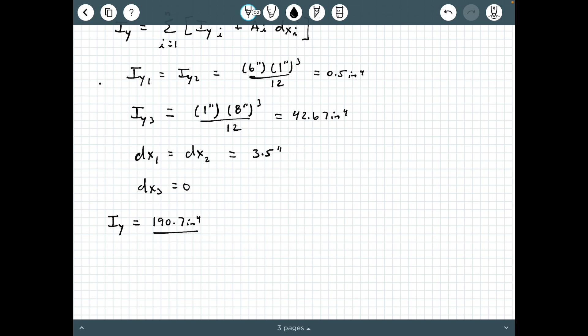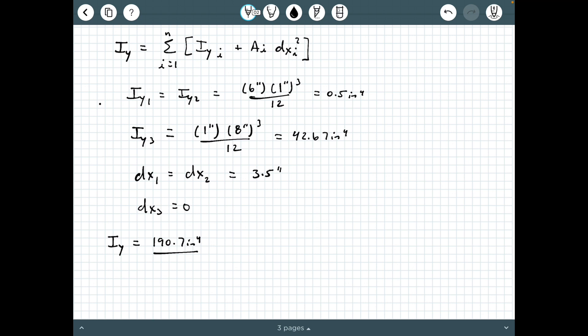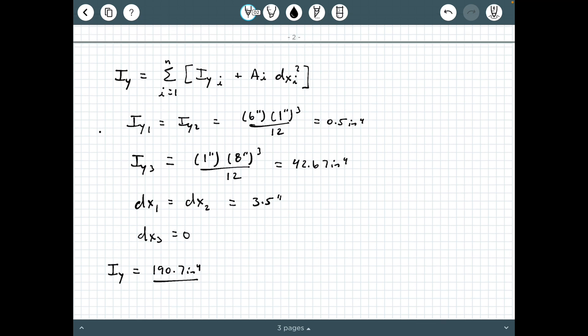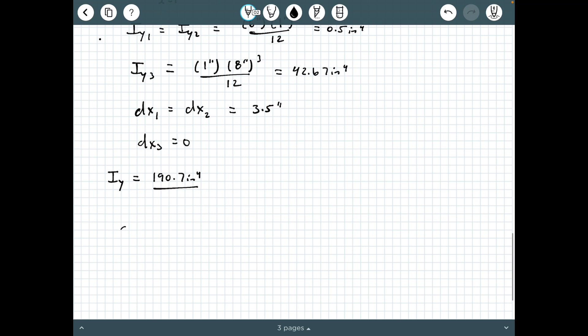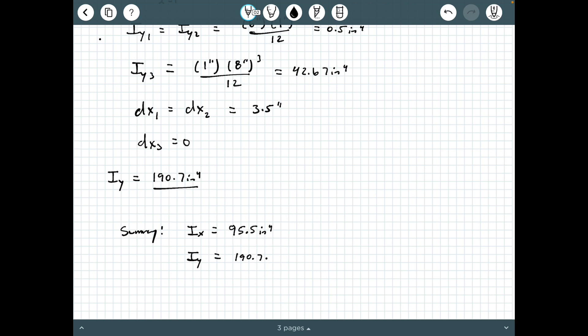In summary, I_x equals 95.5 inches to the fourth and I_y equals 190.7 inches to the fourth. I hope this video was helpful. If you liked it, please hit like and subscribe and be on the lookout for more content. Thanks for watching.